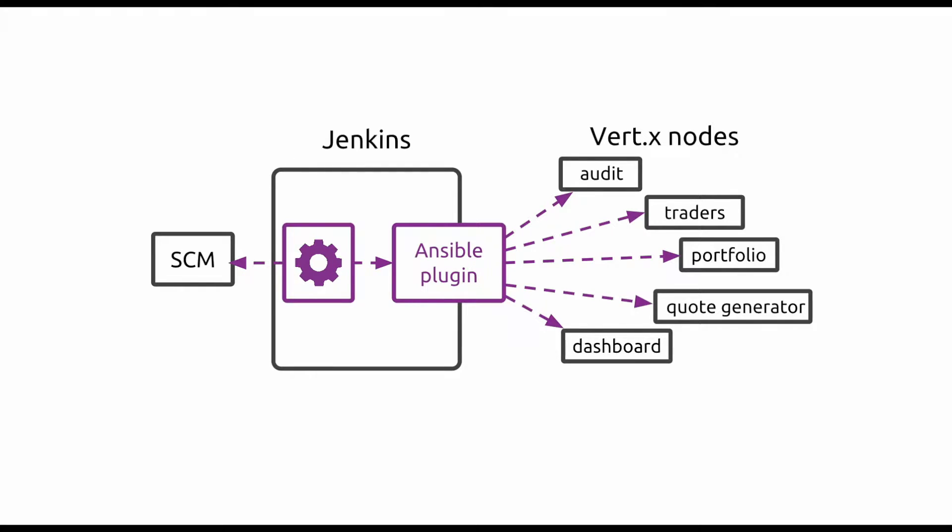The project that we will deploy corresponds to the Vertex microservices workshop, which consists of several microservices that interact with each other, and together they simulate a complete trading system.